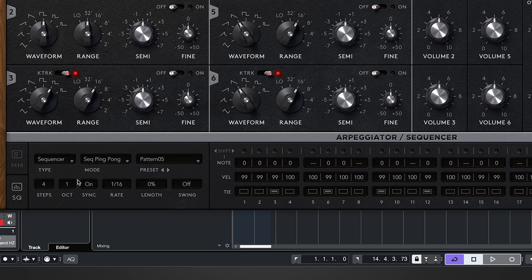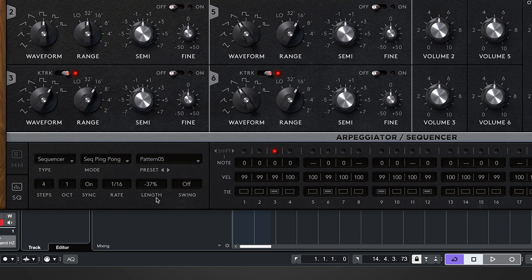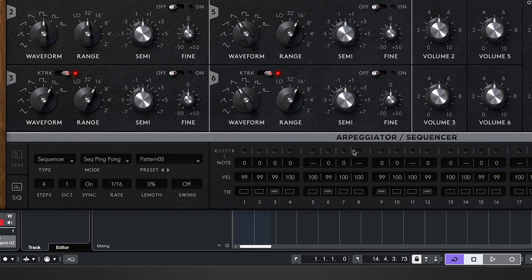We can choose preset patterns — let's pick number five — and choose how many steps it runs over; setting four keeps it simple so just the first four steps are activated. We can choose how many octaves it operates over and whether we want sync mode for a time-based rate, or turn sync off for a custom rate in hertz. I'm going to leave it on sync at 16th notes, and then choose the length and swing as well.